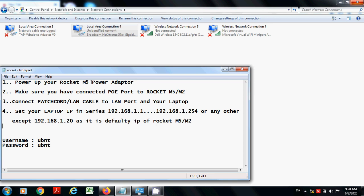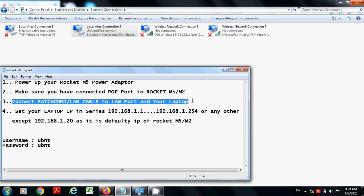There are two ports on the adapter of Rocket: one is POE port and the other is the LAN port. Connect POE port of adapter to the rocket device and LAN cable to your laptop or computer. Follow these steps correctly.